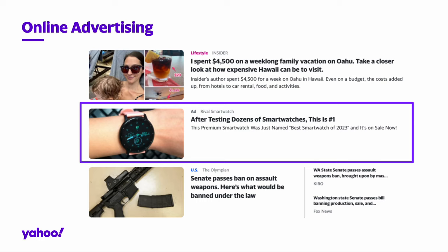For every potential ad impression, an auction is performed to determine which ad will be displayed to the user. The ad with the highest bid wins the auction.